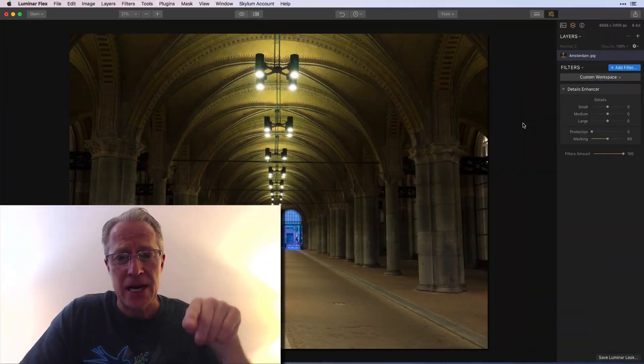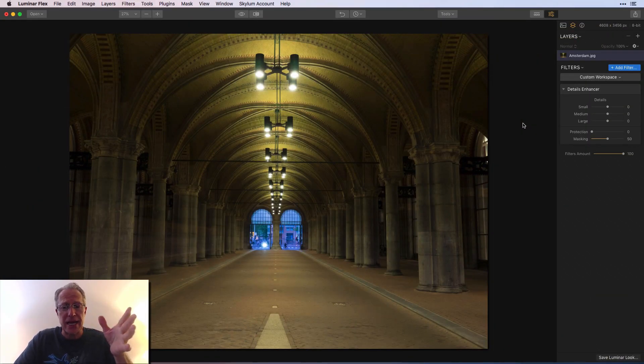Hey guys, thanks for tuning in. I am in Luminar Flex today and I'm talking about a specific filter — the Details Enhancer. This is going to be one of my deep dive videos where I just dive into one filter and talk about it. Let's go ahead and hop into Luminar Flex right here.